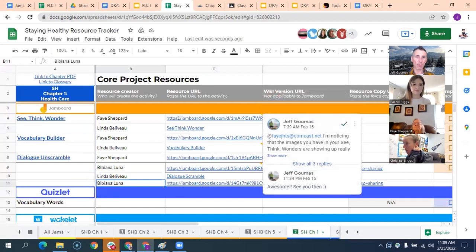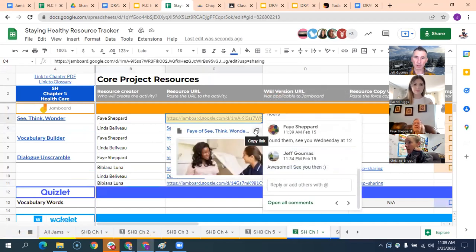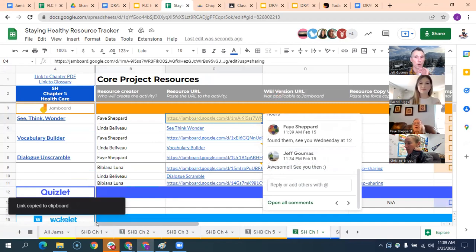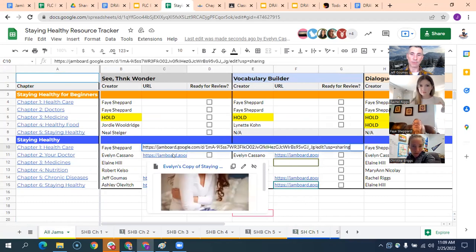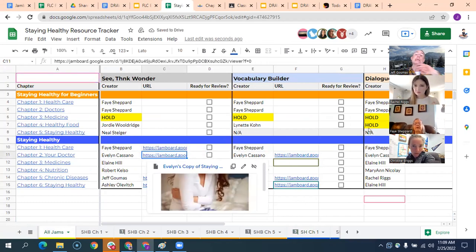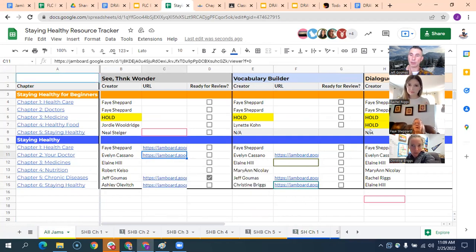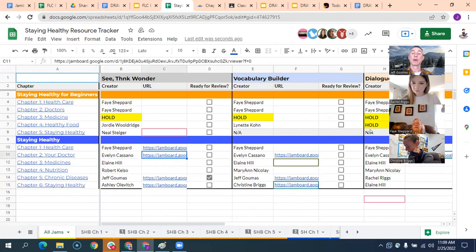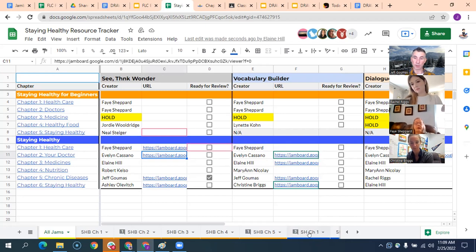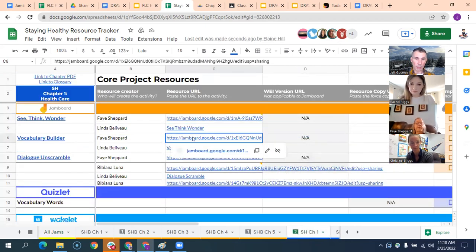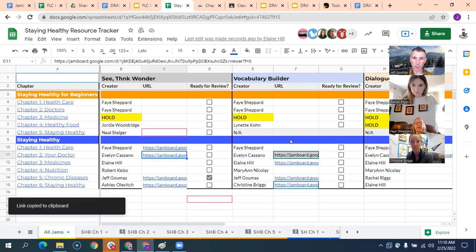We do have a handful of folks that have not signed up for a Jamboard. There are four Jamboards that have not been claimed yet — please do not claim them. We are going to find people who are continuing with the project but just maybe haven't signed up, and double-checking to see if they want those. At some point we may send something through the classroom saying we have four more that need to be completed if anyone wants to dive in.